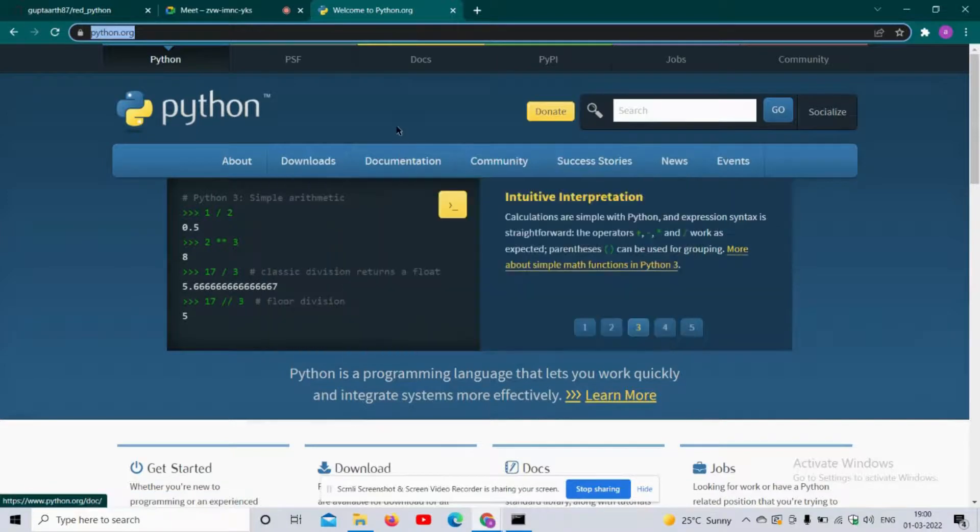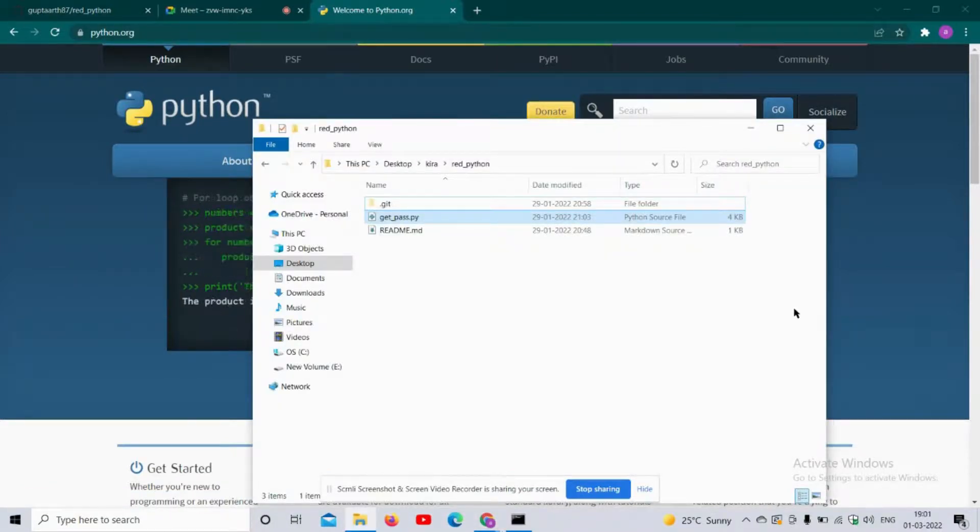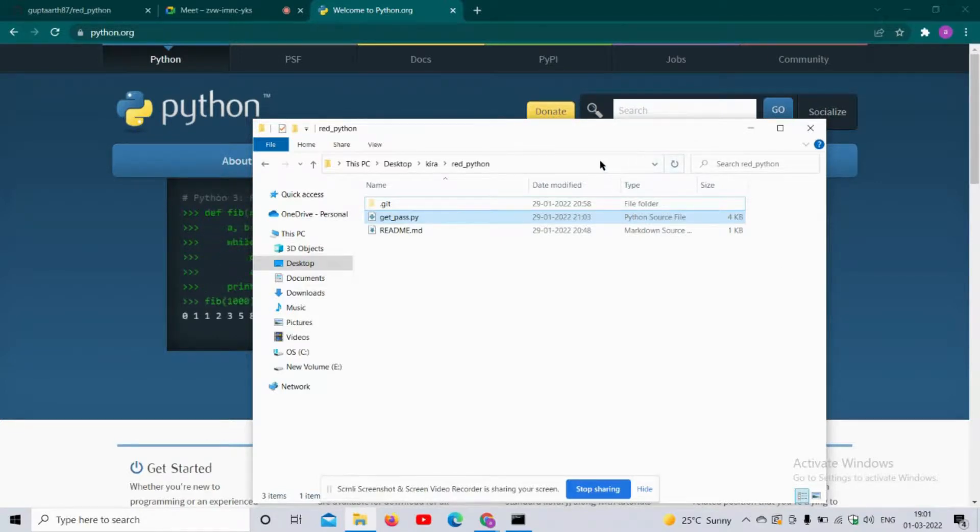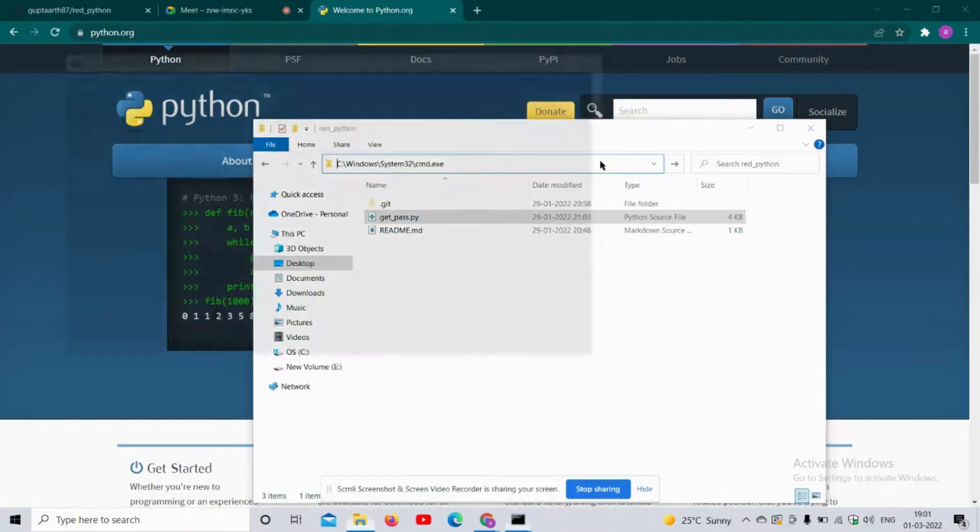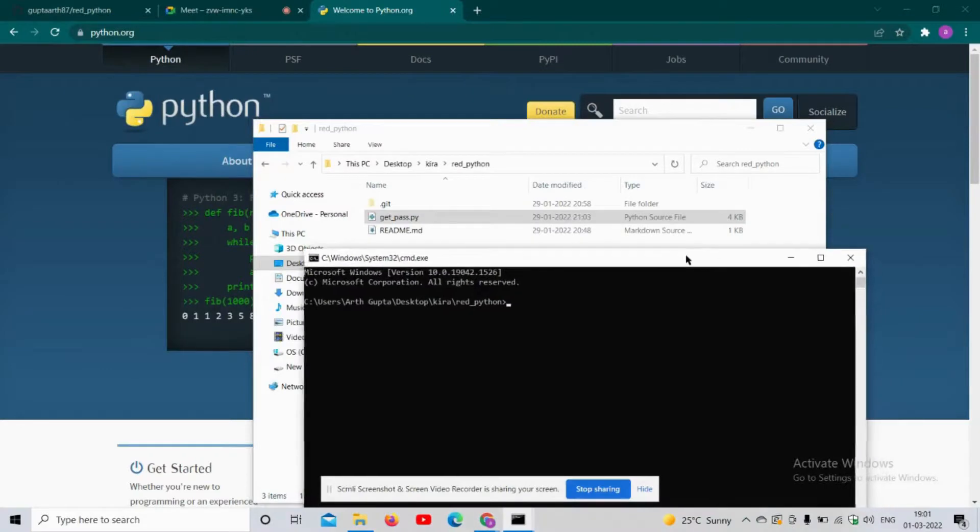After that, you can come to the directory where you have your file saved or where you have cloned my repository. Right above here, write CMD. After writing CMD, you have to execute this file - that is get_pass.py.